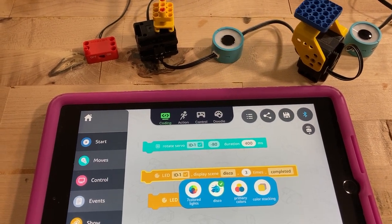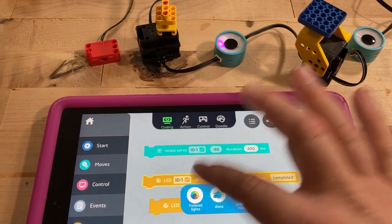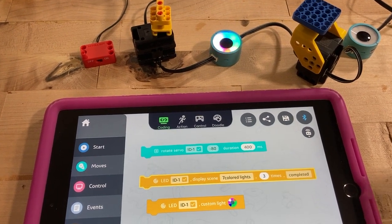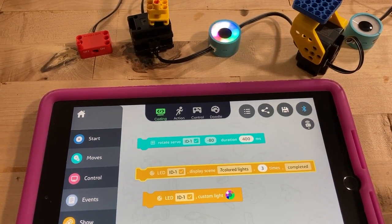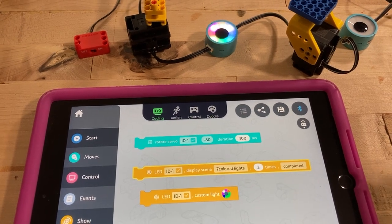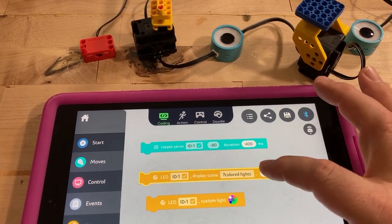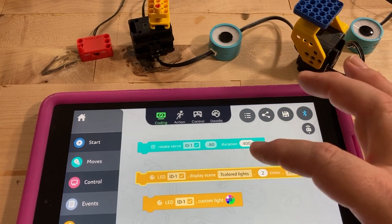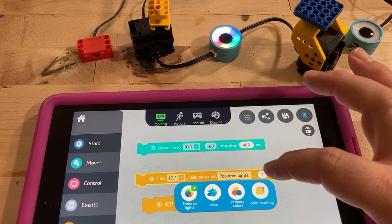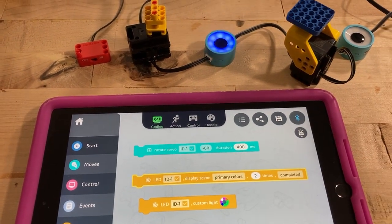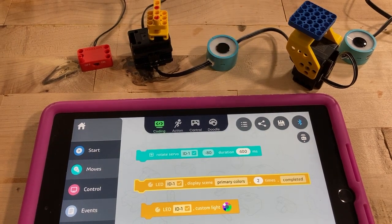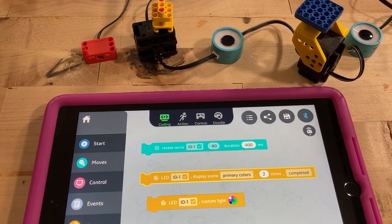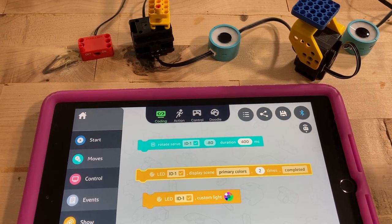It shows seven colored lights and right now it says do it three times until complete. I could change that — let's go seven colors to primary: red, green, blue, red, green, blue — boom, did it two times. So it's pretty nice that when you're playing with the code you can see what it's actually going to do.